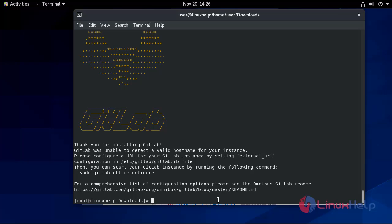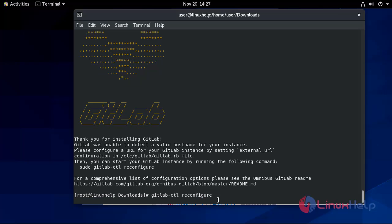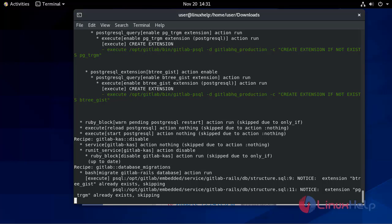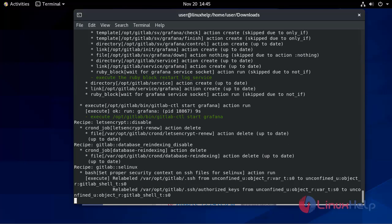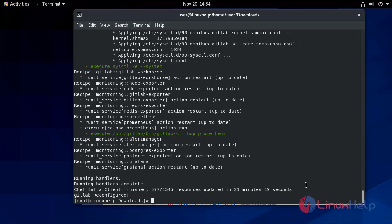Now I'm going to reconfigure GitLab using the gitlab-ctl reconfigure command. It will take some time. Now GitLab is reconfigured.